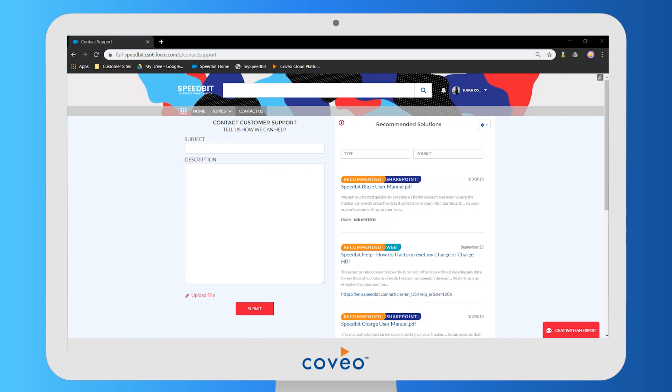They land on this page here that we see on screen. On the left is the Salesforce case creation component and on the right is Coveo's out-of-the-box case deflection panel.